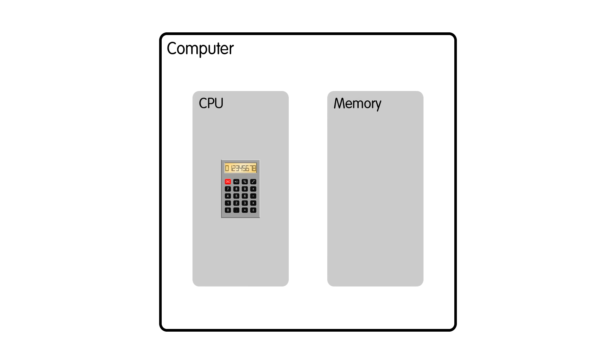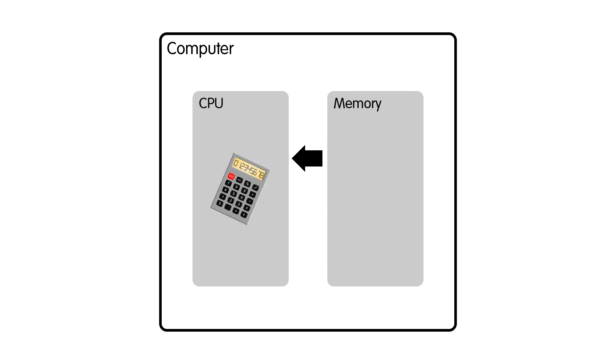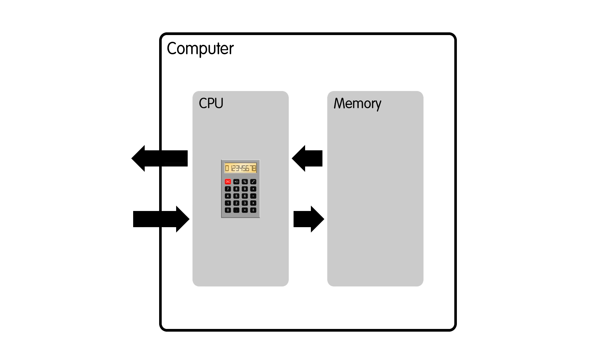The CPU will fetch one instruction at a time and then execute it. That may involve reading data from memory, performing some primitive operation like adding two numbers, writing data to memory, and communicating with the outside world. This is called input and output.